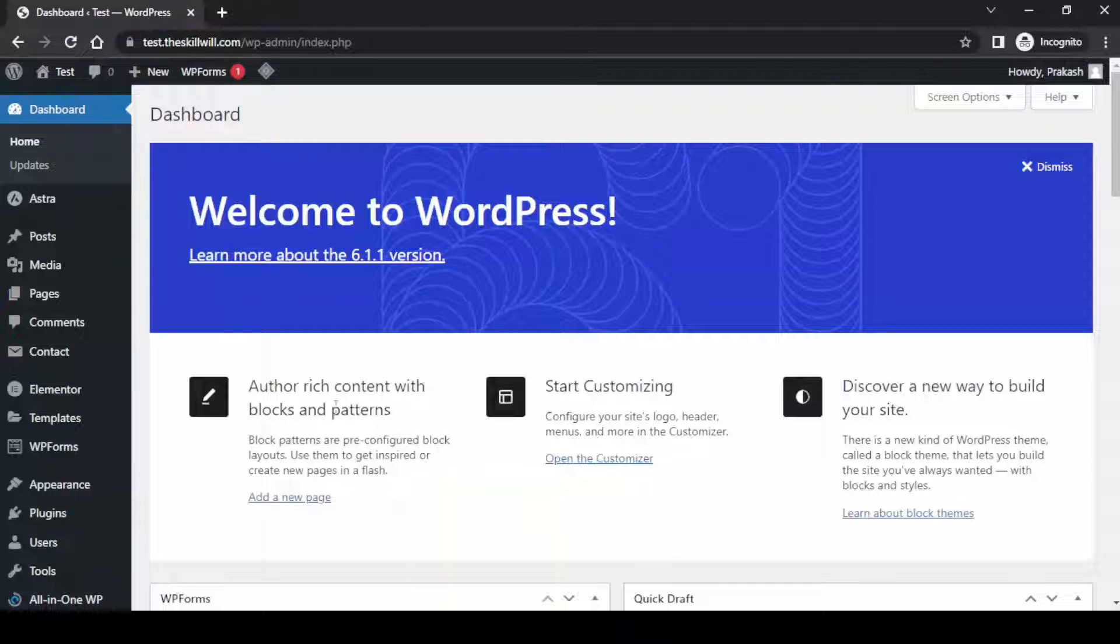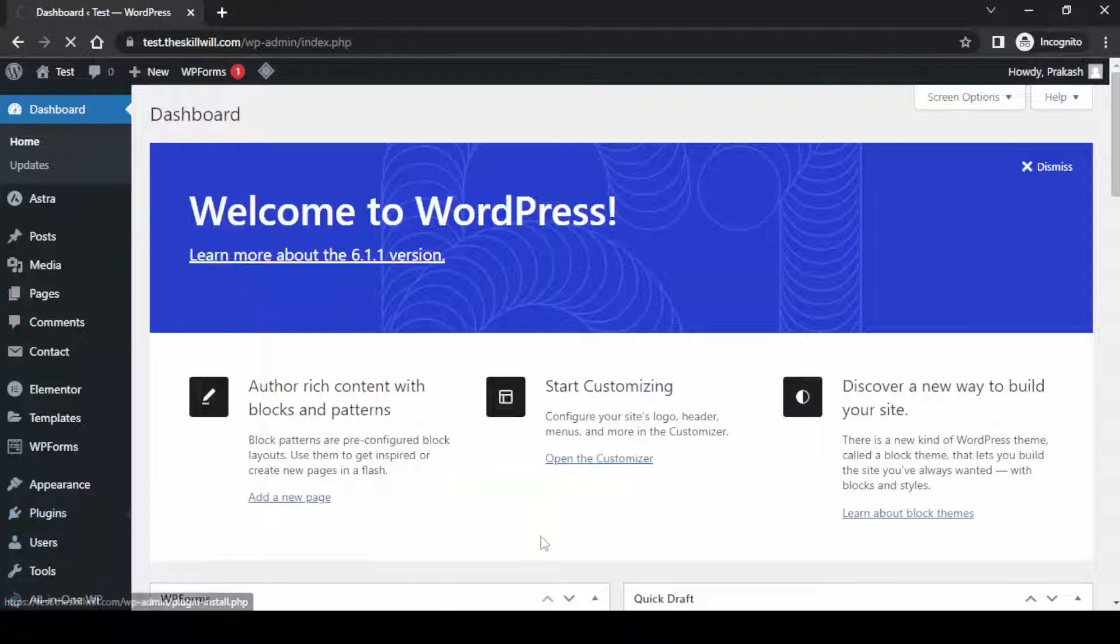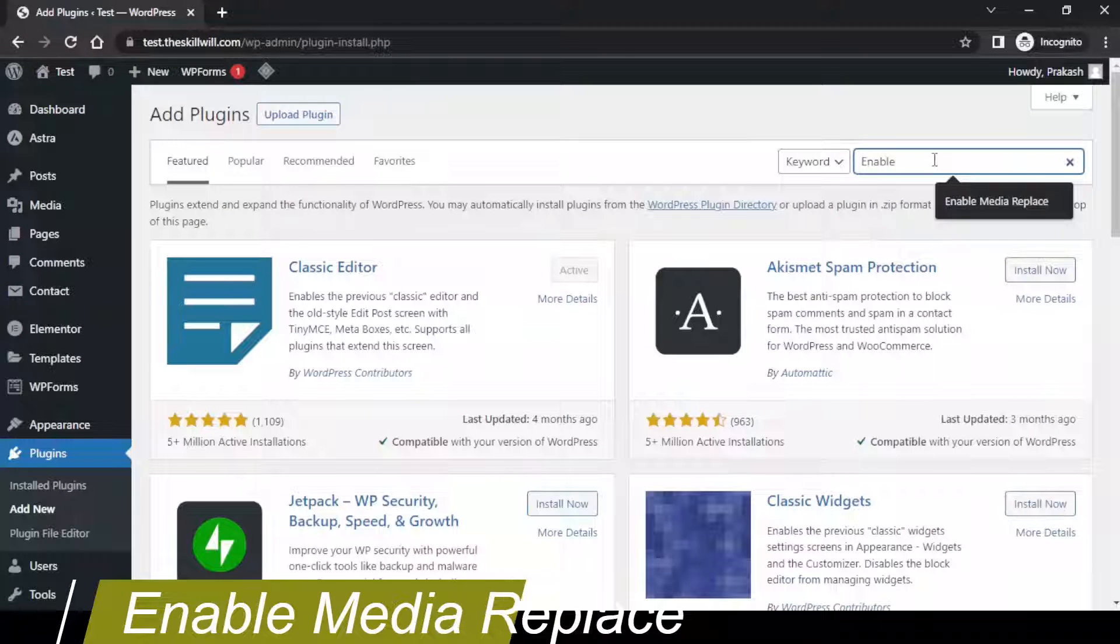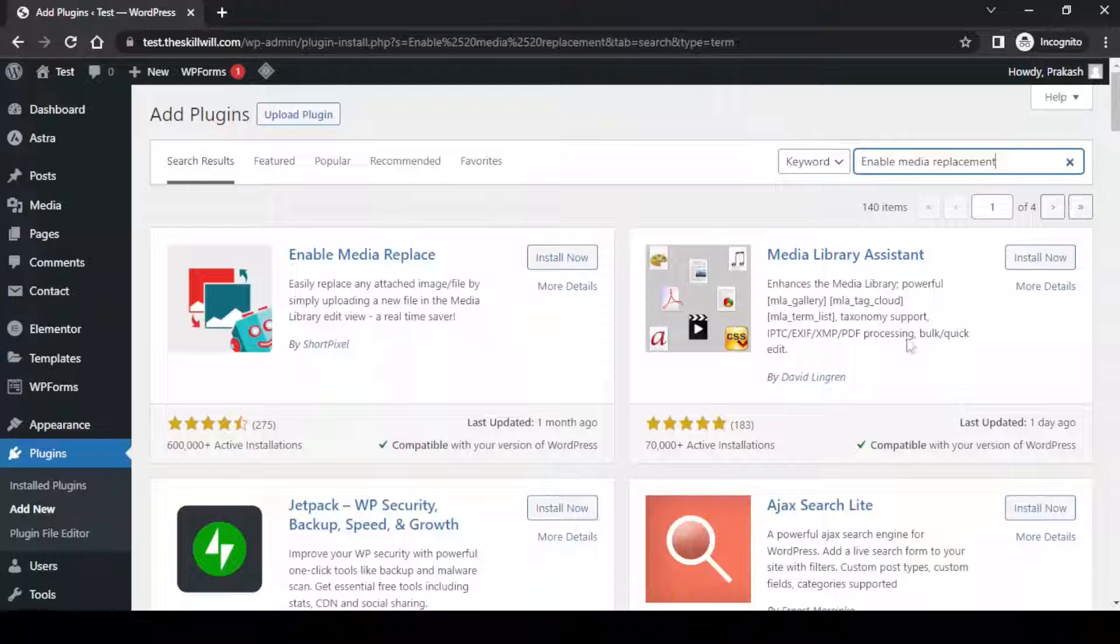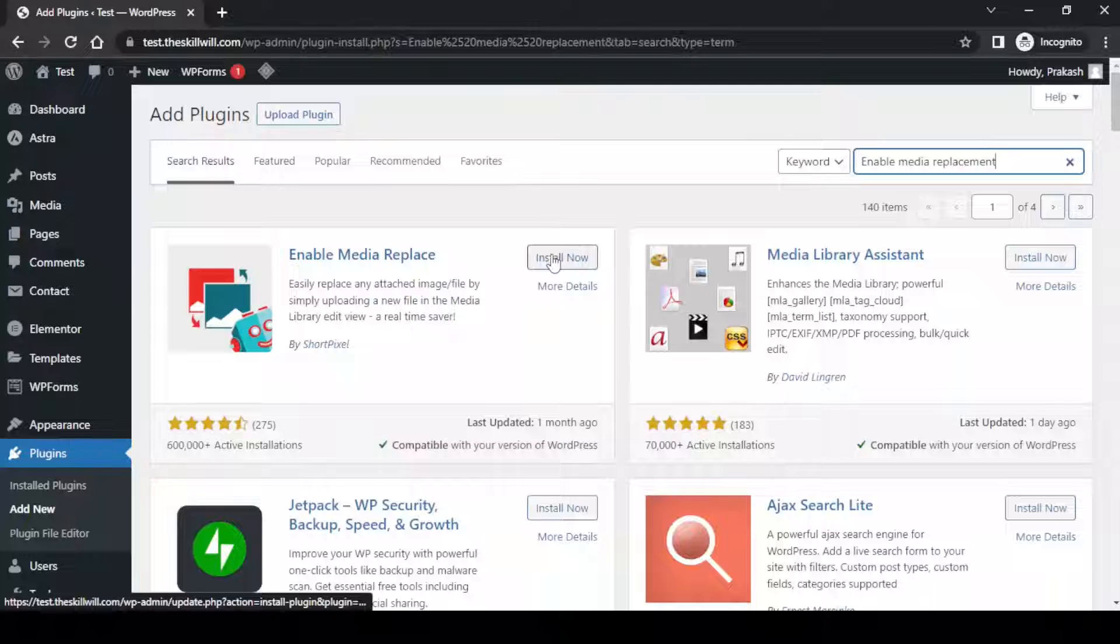Let us hover over to the plugins and go to add new. Here you need to search for Enable Media Replace. You will see that this plugin is by ShortPixels. Let us install the plugin.